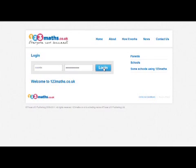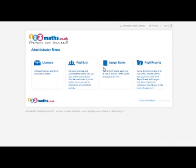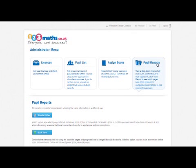If you log in with your school or personal account, from the administrator menu you can click on pupil reports.